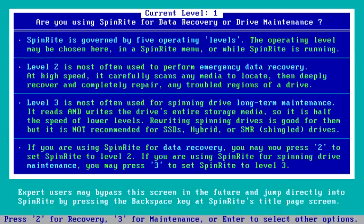Pressing Enter takes us to a screen where it's easy to choose which level you want to run Spinrite at. It has levels one through five. One never writes anything. Two reads unless it finds a problem, in which case it will perform data recovery for that problem. Three is always reading and rewriting the data. Three is what we would use and recommend using on an SSD probably once a year in order to read and refresh the data.